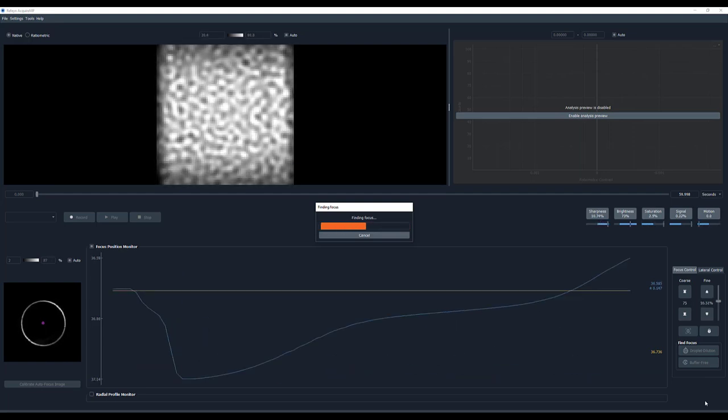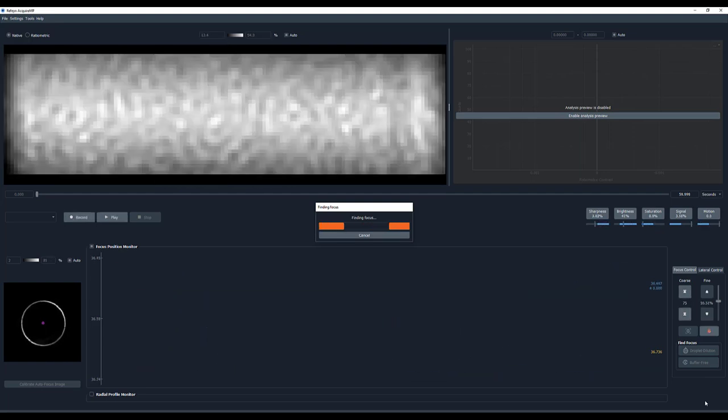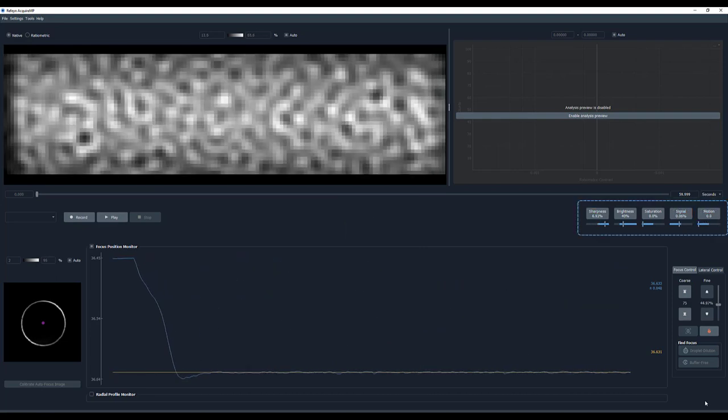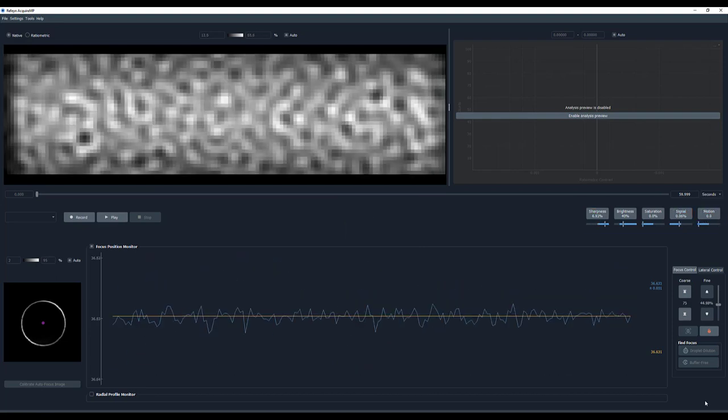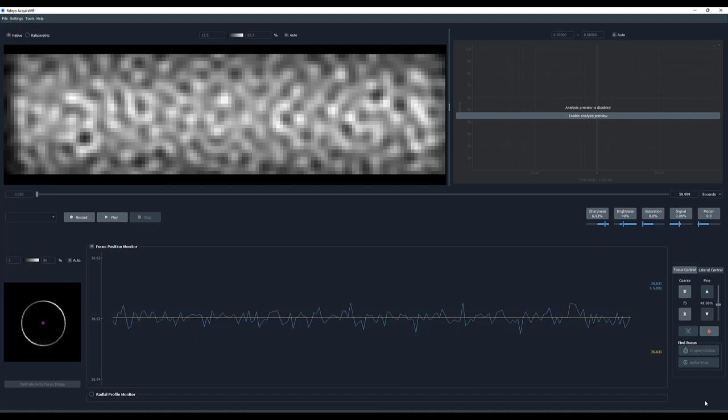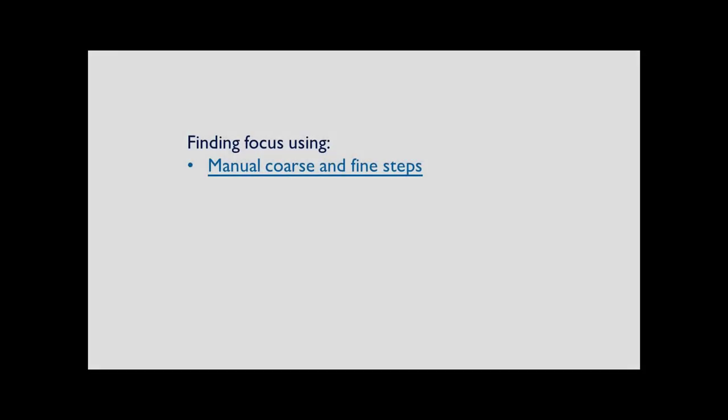Once done, the focus will be set and locked. After focus has been found, check that the quality metrics are in the correct range and that you are ready to add the sample to the buffer and make the measurement.